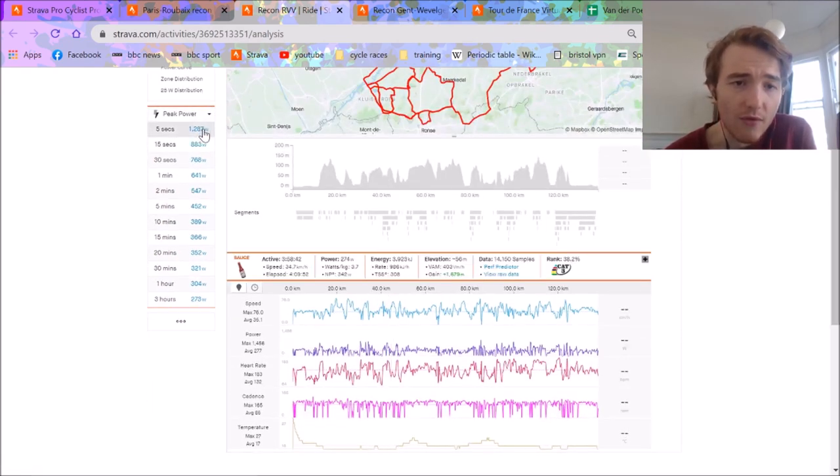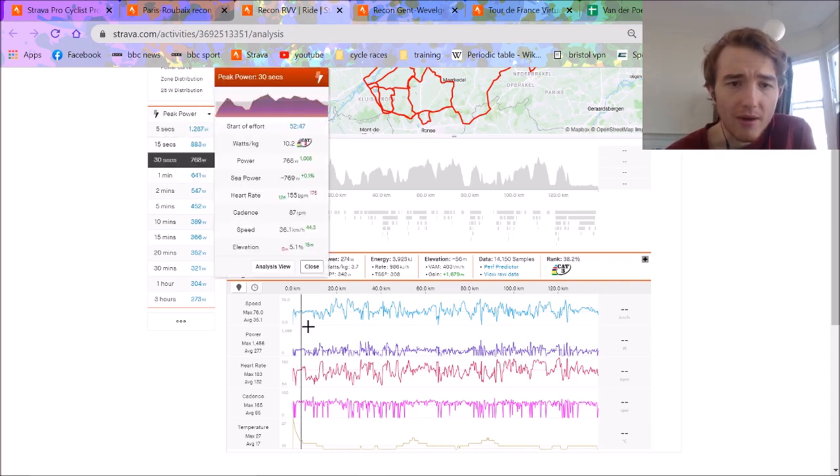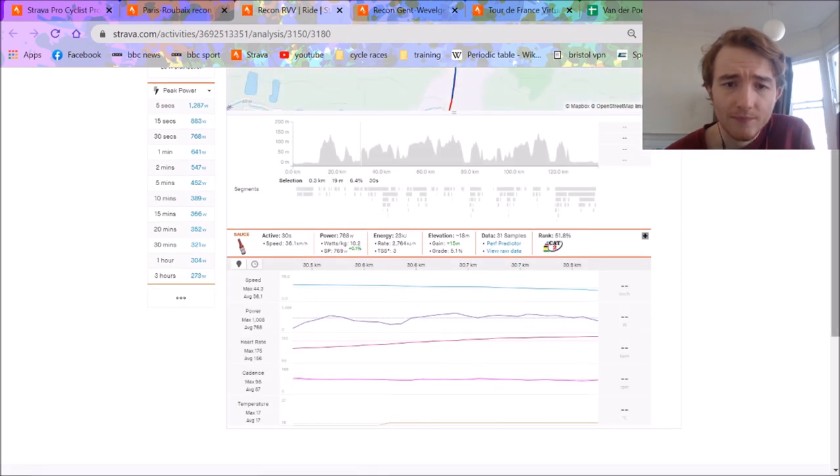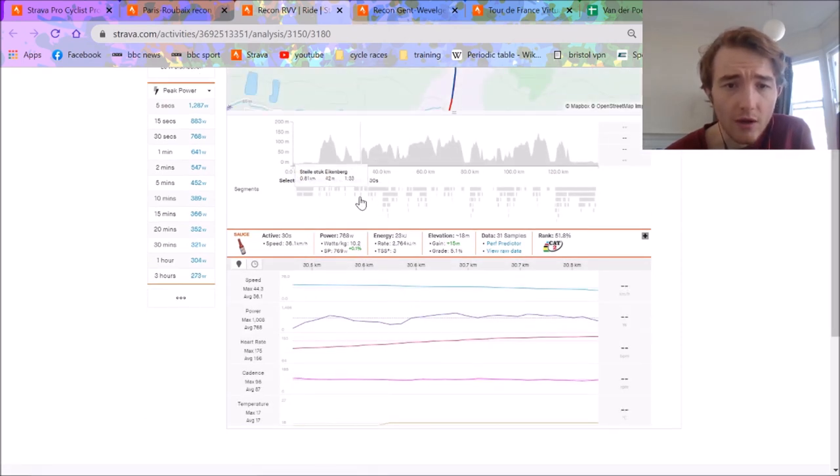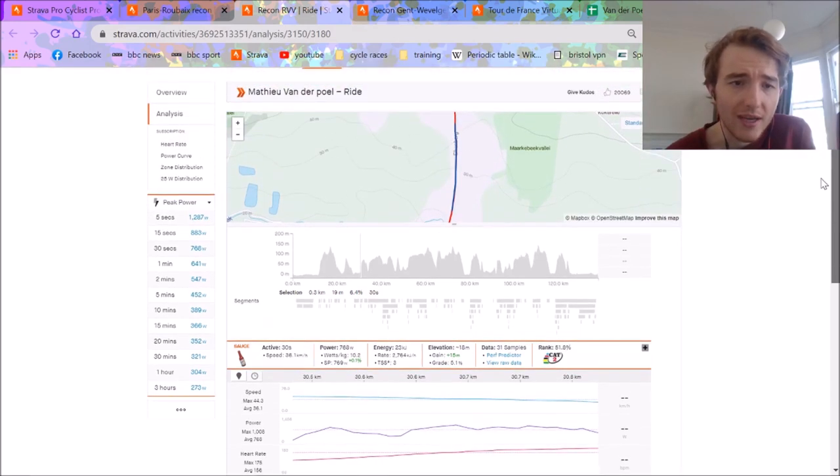We can see the peak power, 1,287 for five seconds. He hit 1,400 max. This was at the Eikenberg. 768 watts for 30 seconds.